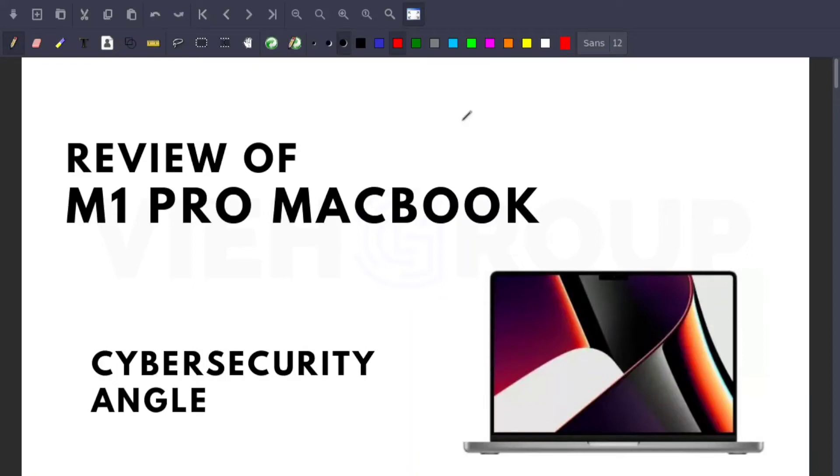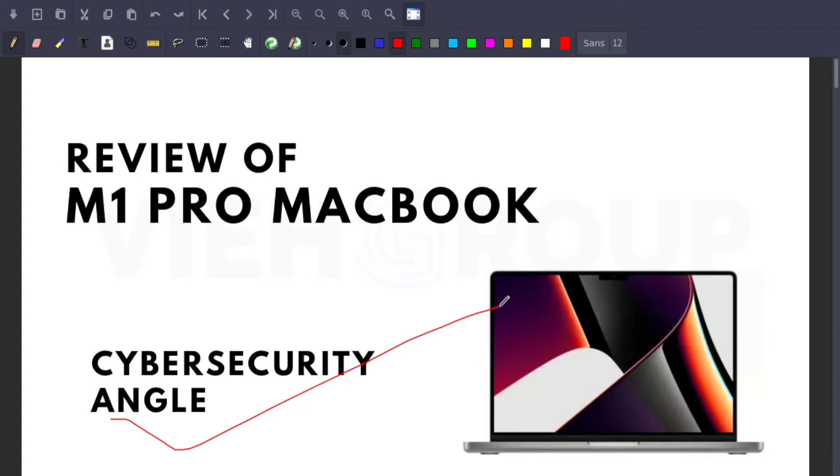Hello everyone, welcome back to our YouTube channel. Today we're going to give you a review of the M1 Pro MacBook. This video is especially for people working in the cybersecurity field because there's a lot of controversial information and I don't think there's a single review on YouTube of the M1 Pro MacBook specifically for cybersecurity or tech professionals working in information security.